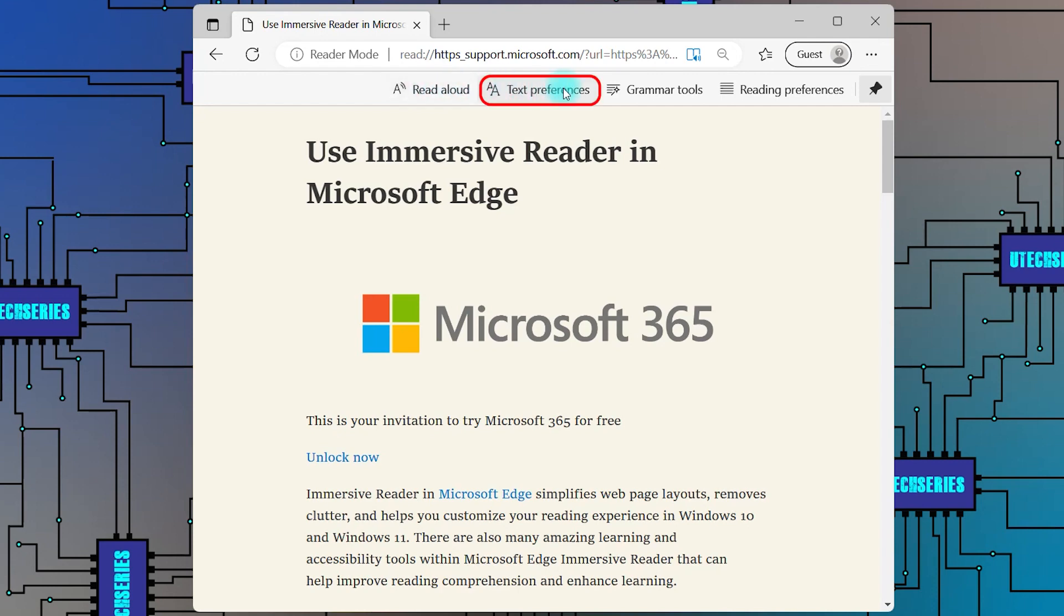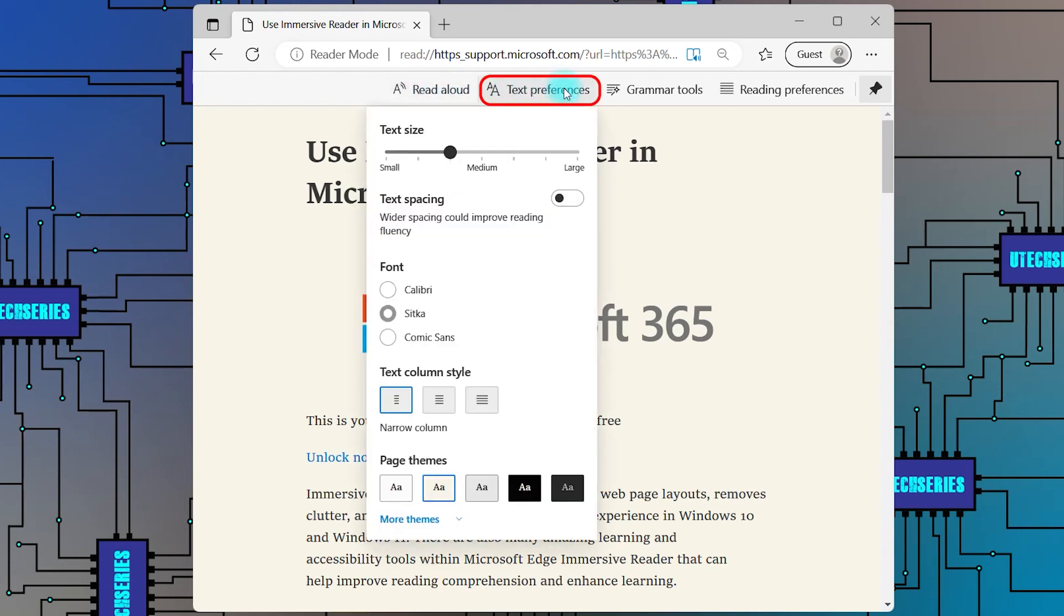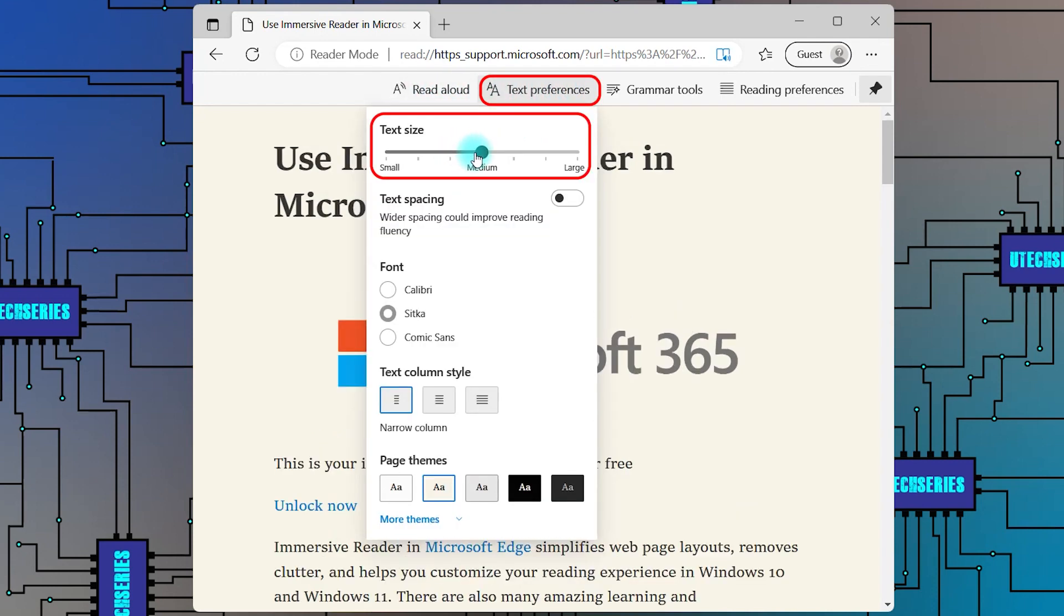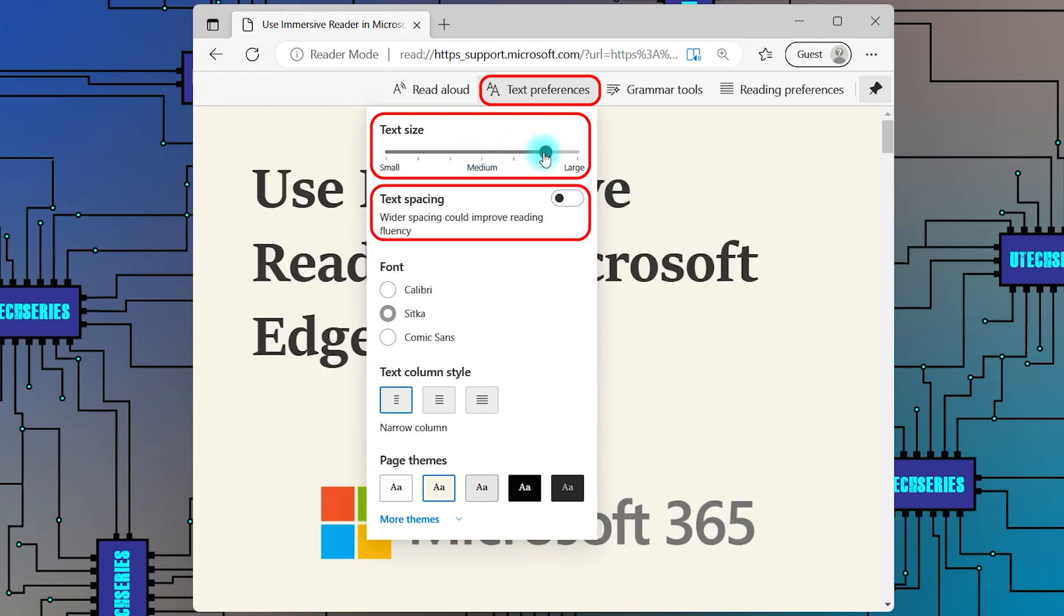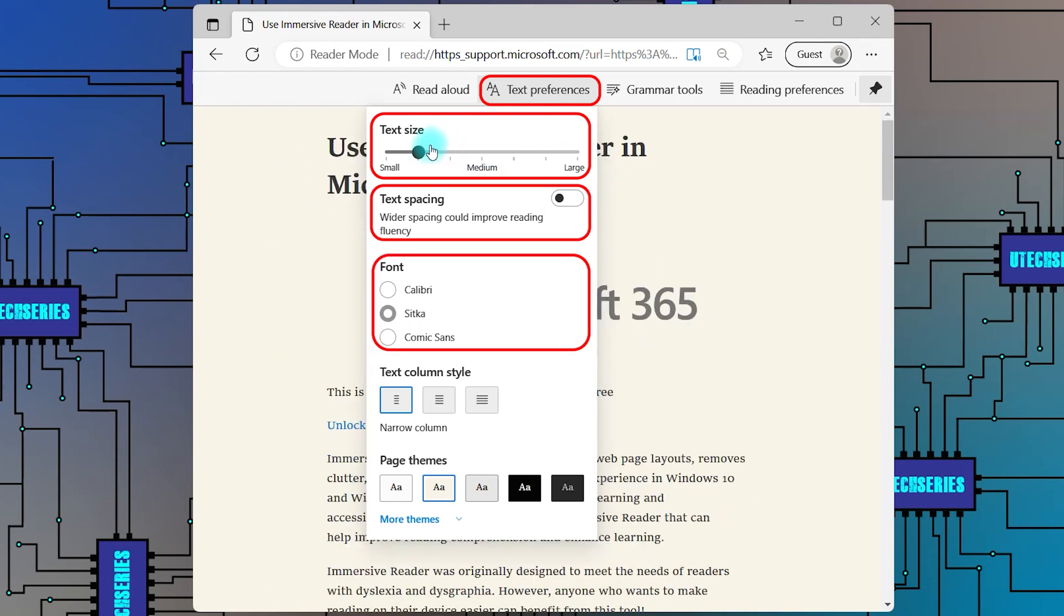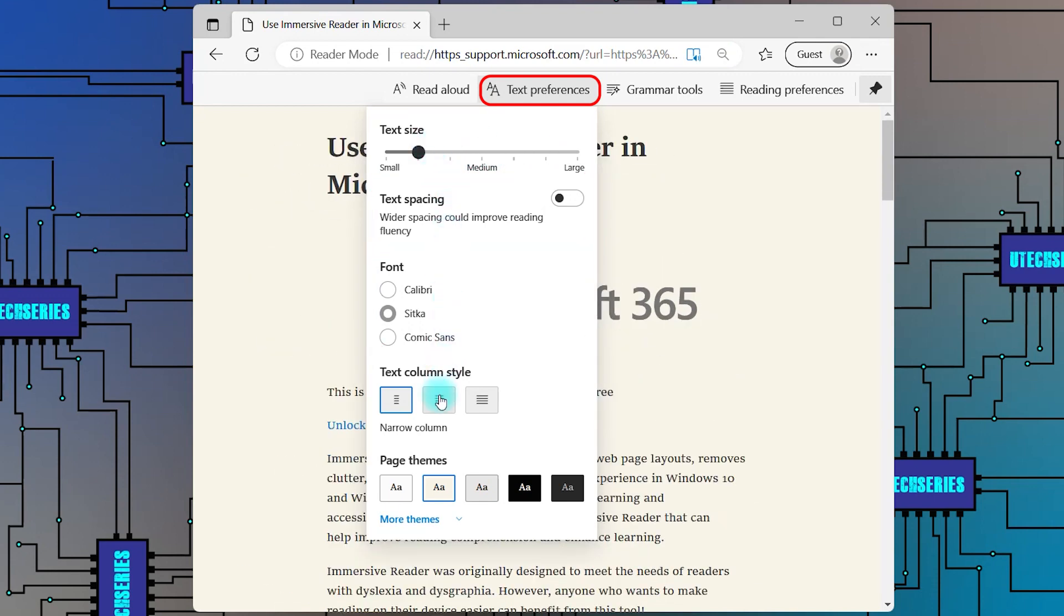Click on the Text Preference option to change the text size, the text spacing, and the font. You can also select the text column style and the page theme.